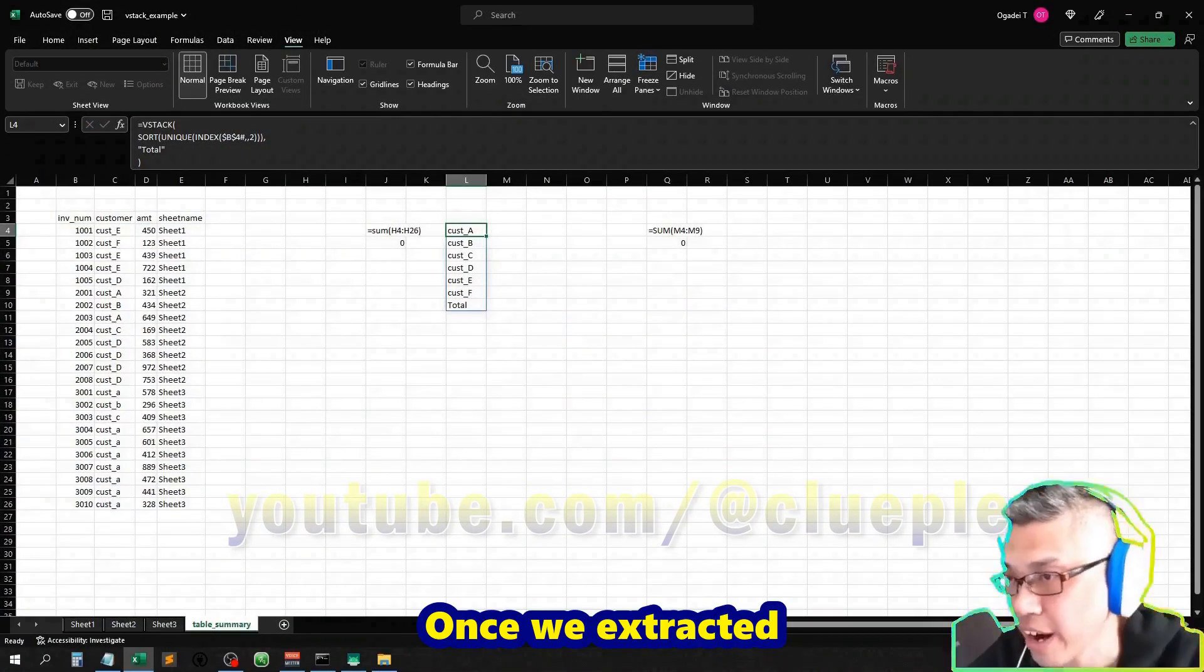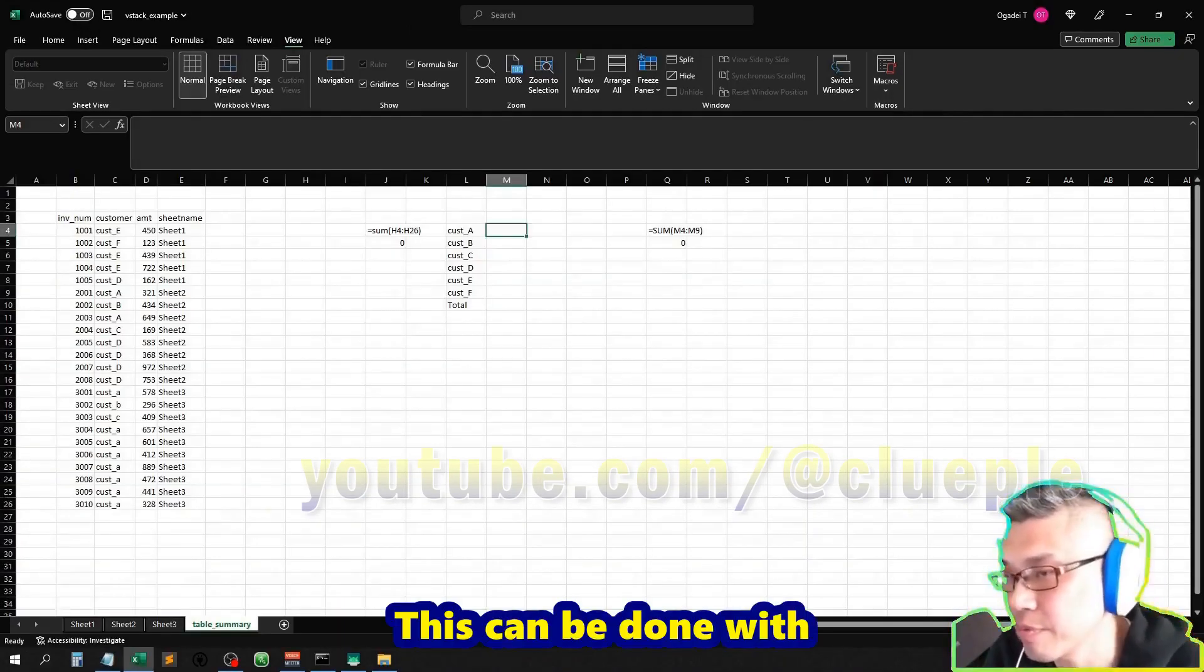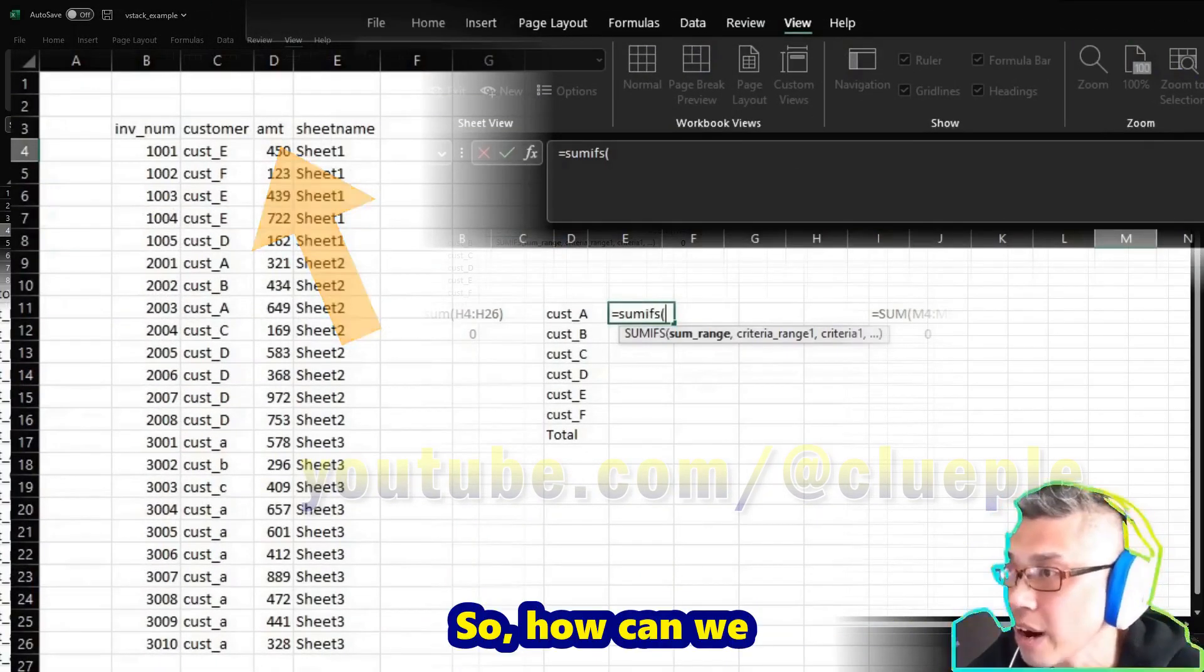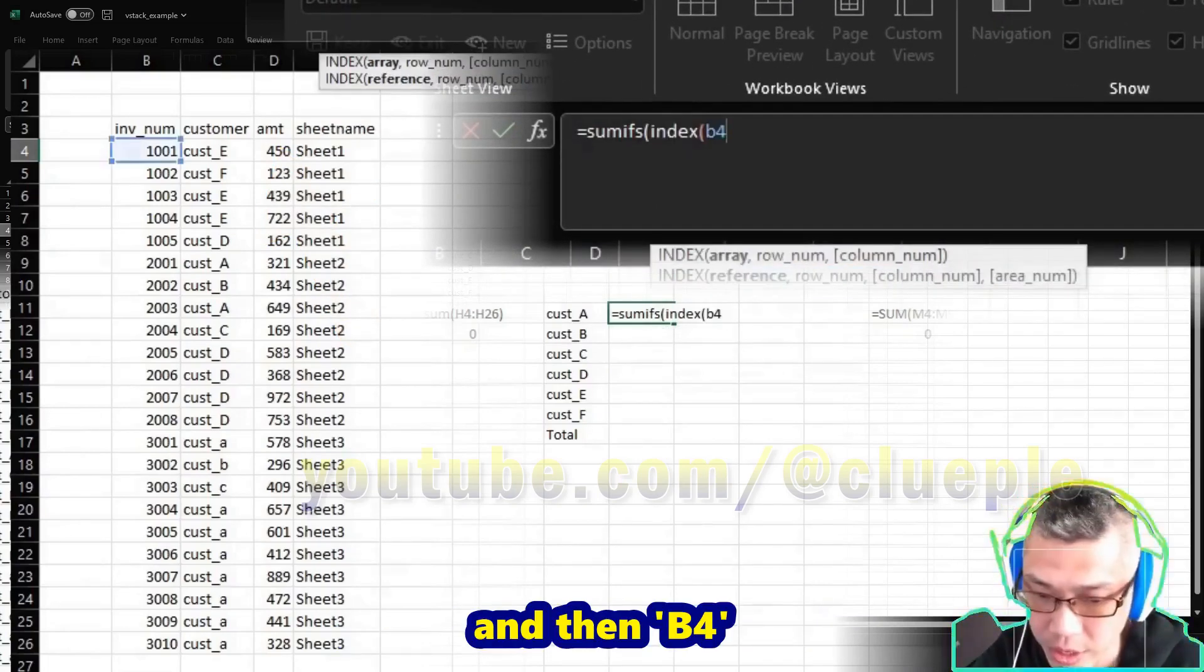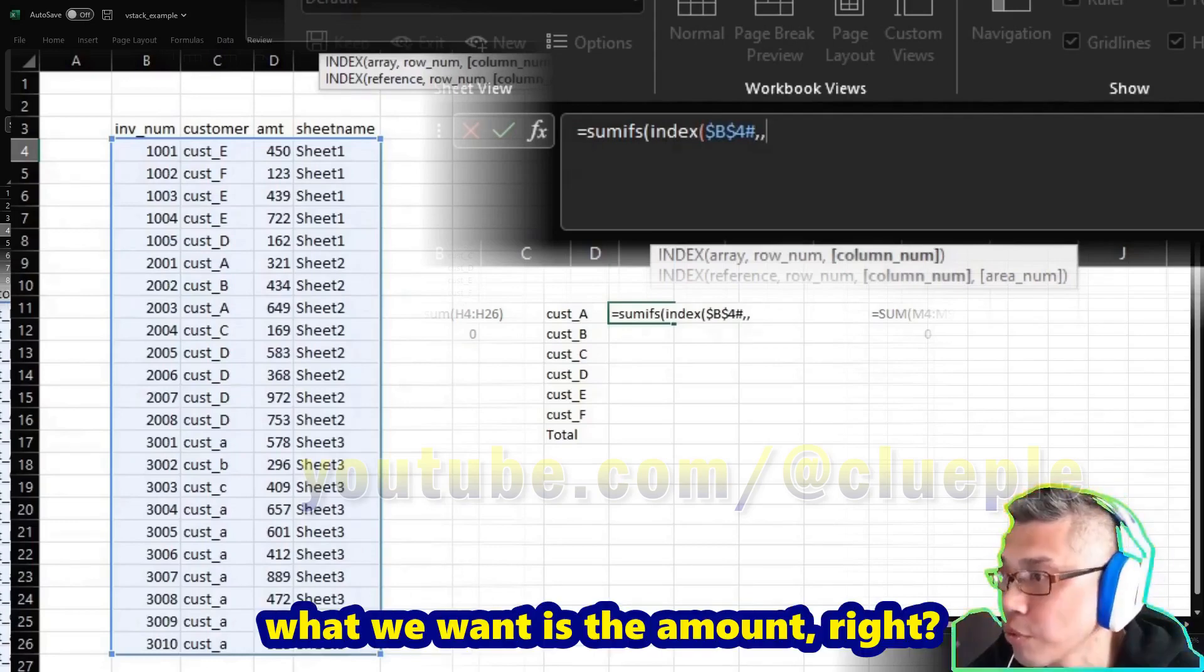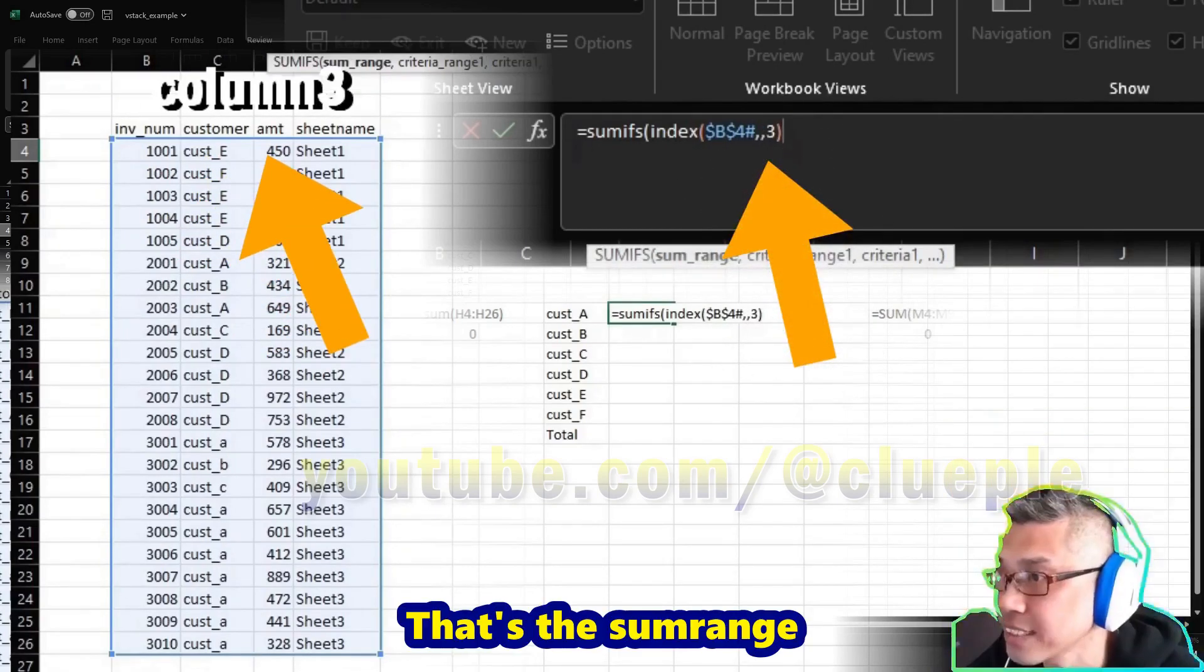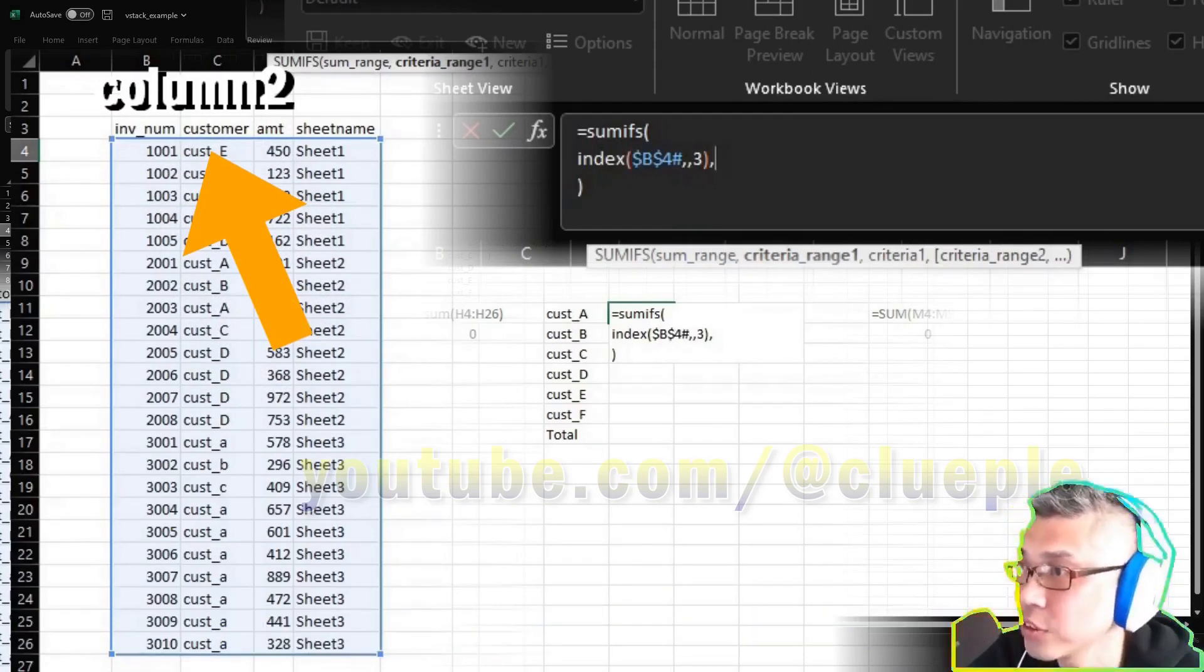Once we extract all the customers, we want to know the total amount, the subtotal for each customer. This can be done with SUMIFS. Let's say if you do SUMIFS, and then the sum range is the amount. So how can we access the amount? We use the INDEX, and then B4, lock it, pound key the whole data, skip the row, and then for the column what we want is the amount - this is column one, column two, column three. That's the sum range.